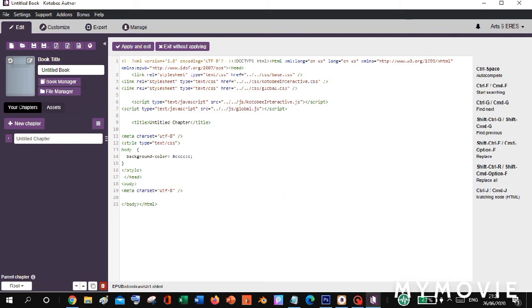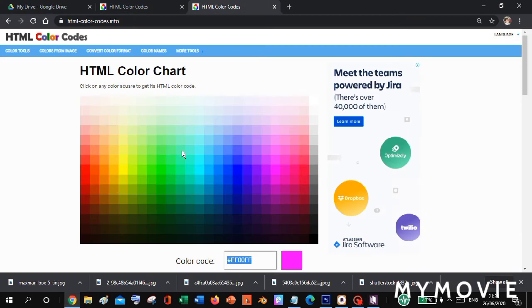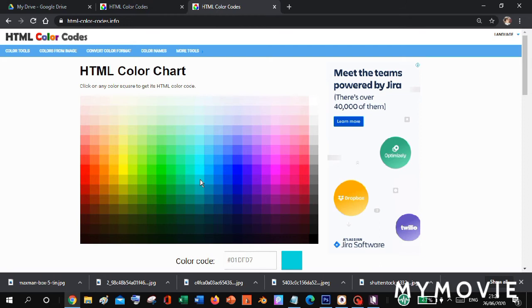To change the color to another color, let's search for color codes in Chrome. Let's go to Google Chrome and type or search html-color-codes.info, then press Enter. Next, we'll choose our color — let's choose blue. Then go to the color code and copy all the color codes.